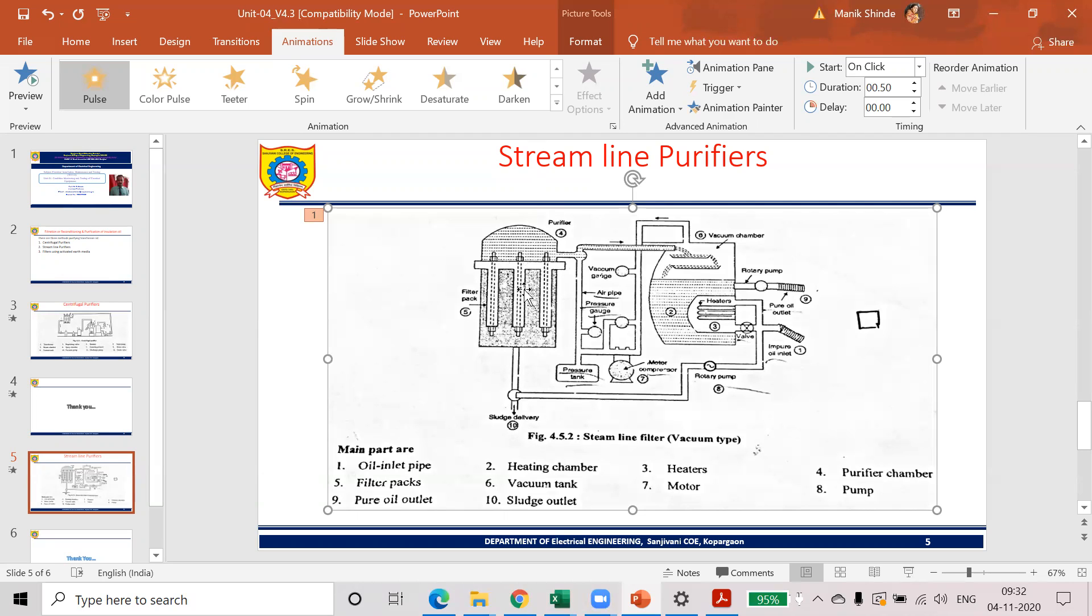This filter pack is actually a microscopic paper which absorbs all the dust and dirt accumulated on it. And it can be sent back to the sludge tank.